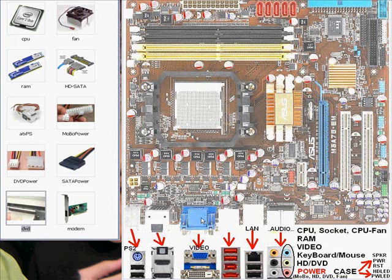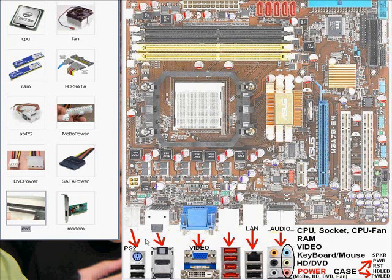Okay, so basically, we plugged in everything. We plugged in our CD-RAM. We plugged in our hard drive into the SATA. We plugged our CD-RAM into the IDE. We put in our RAM. We put in our fan. We put in our CPU. We plugged in our keyboard.